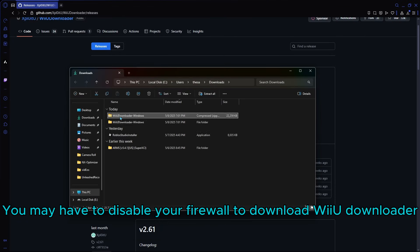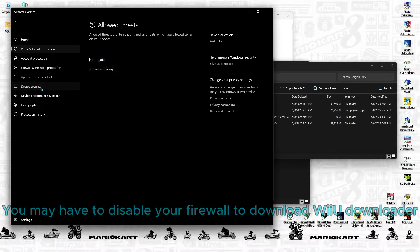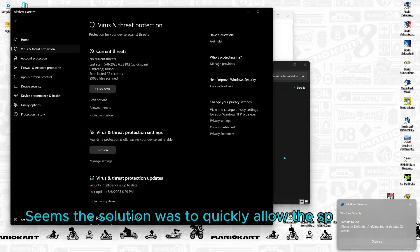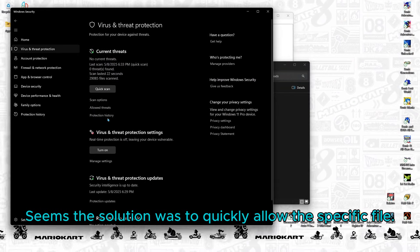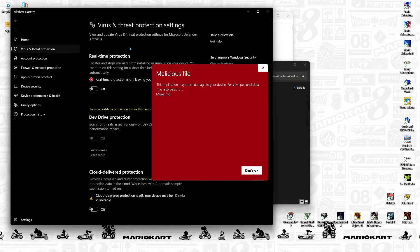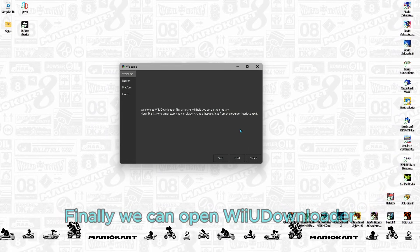You may have to disable your firewall to download Wii U Downloader. Seems the solution was to quickly allow the specific file. Finally, we can open Wii U Downloader.